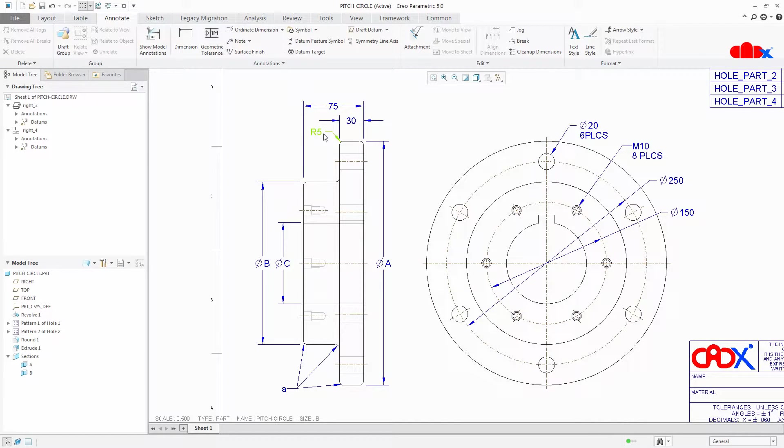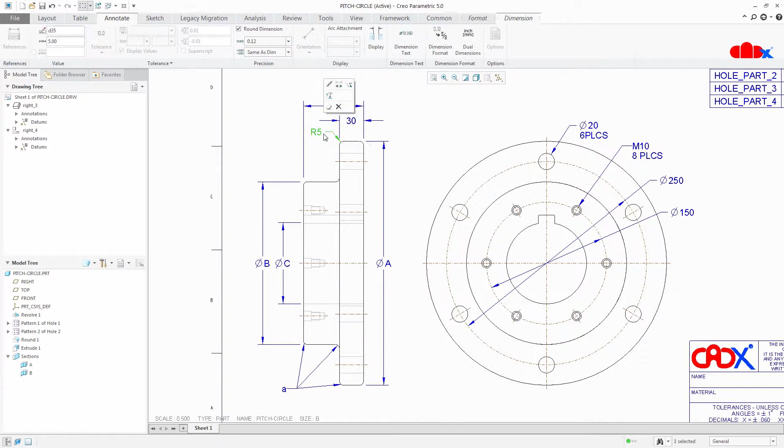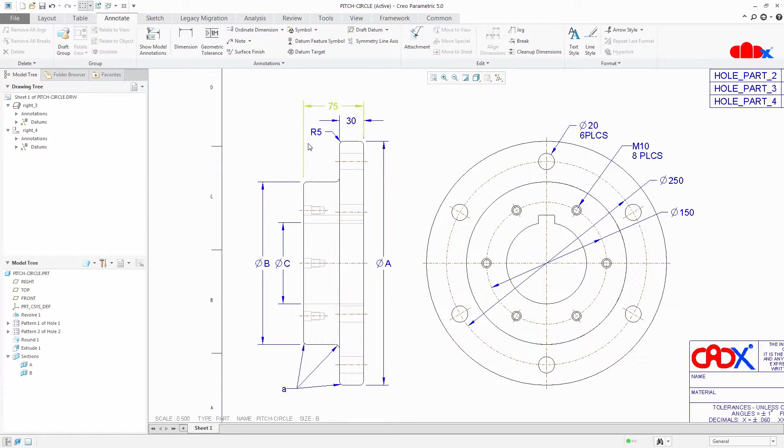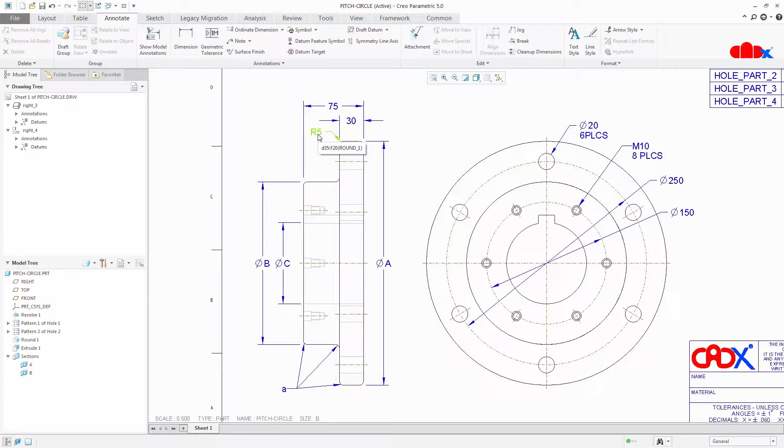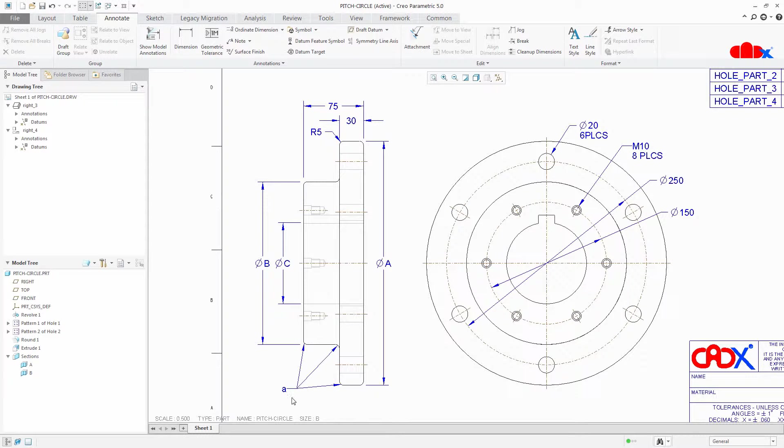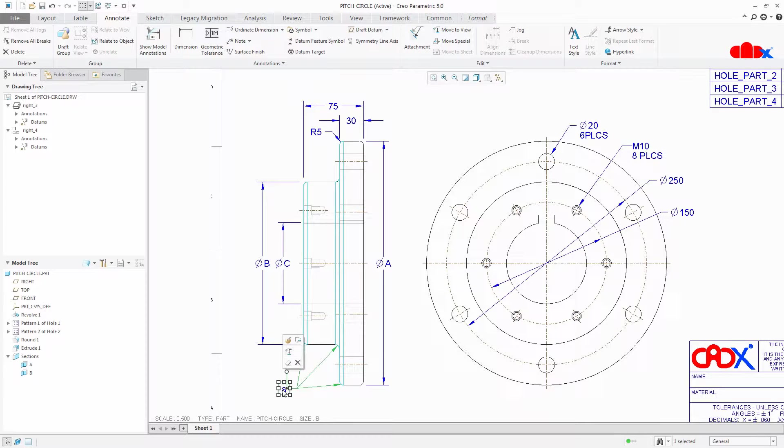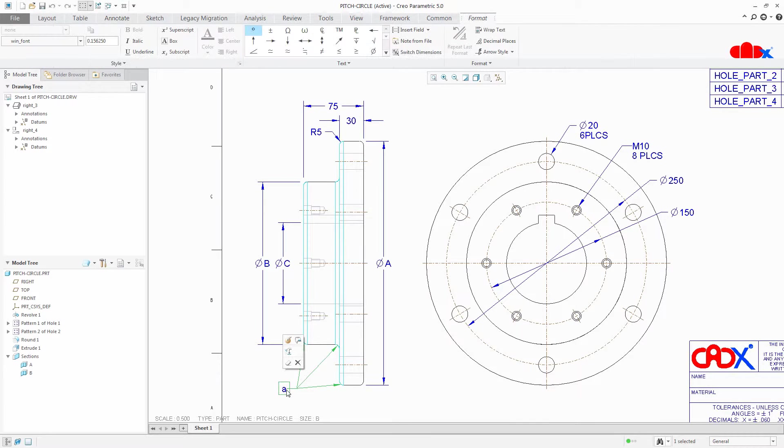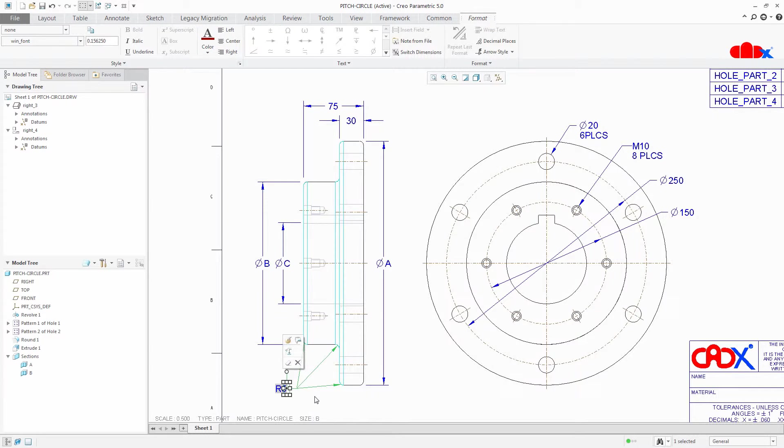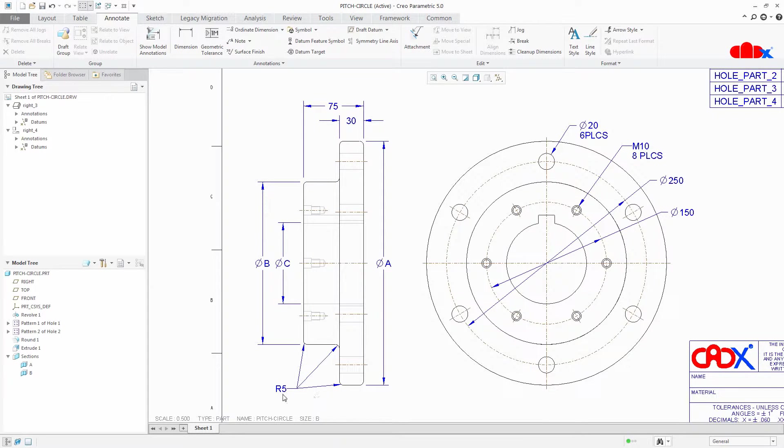Now this dimension r5 you select this dimension you get dimension symbol here d35 or if you move your cursor to this dimension you get symbol d35. Now this d35 I can use for my multileader dimension. So I will select this note and I will just type ampersand d35. Click outside and your multileader note got converted into a multileader dimension.